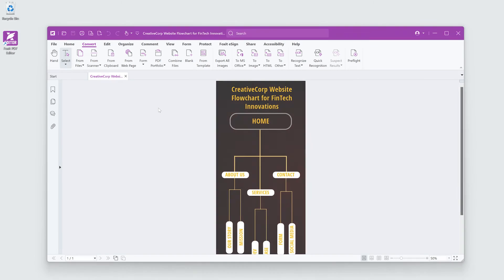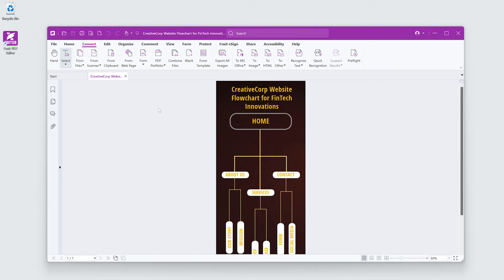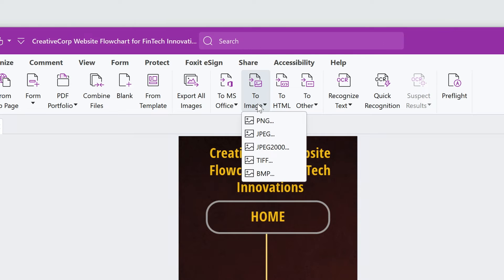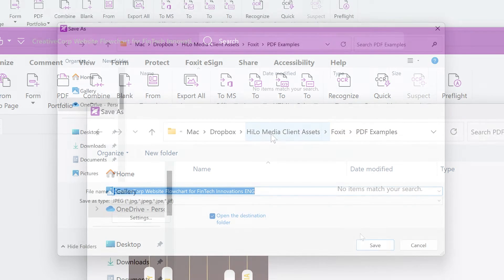The dev team needs this PDF as an image for the website. No problem. From the Convert tab, I'll choose To Image and then JPEG. Easy.